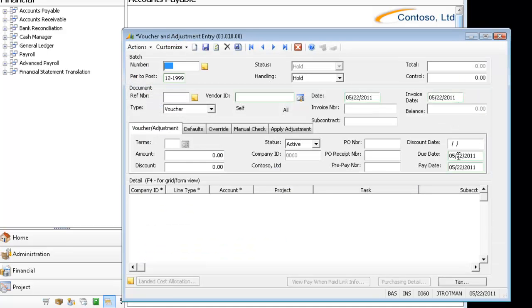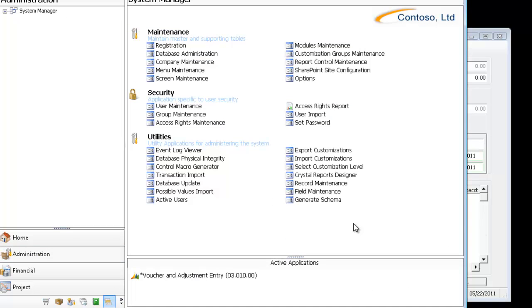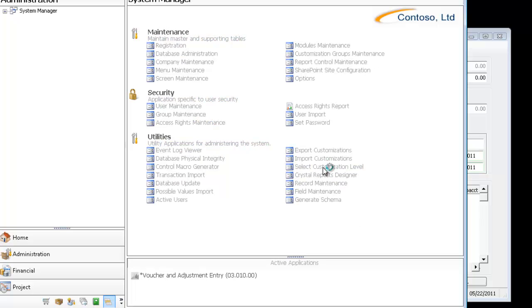And now you'll notice I've got Self and I've got All. The reason why is the customization levels are kind of like layers that can be applied.